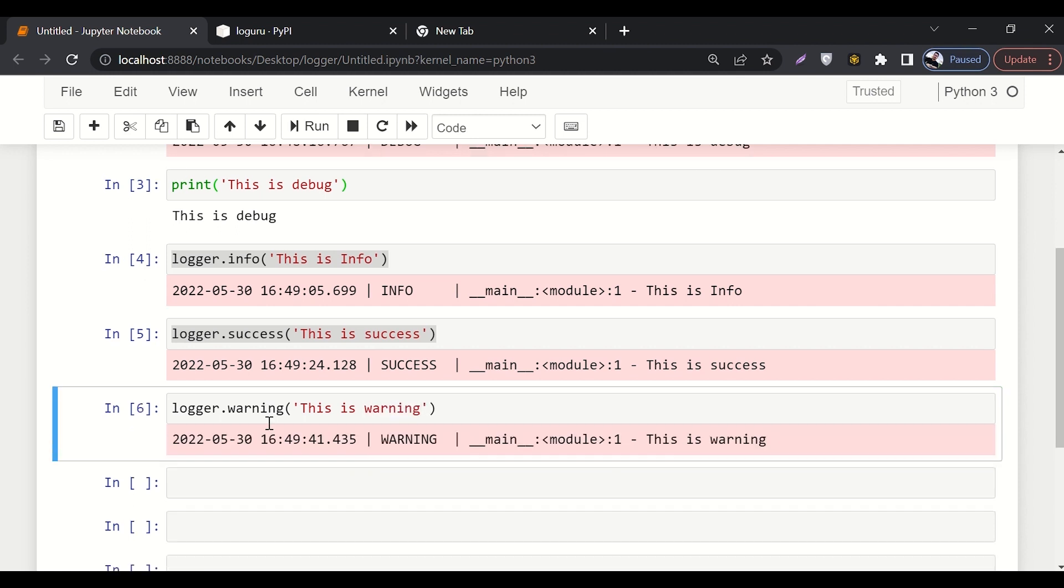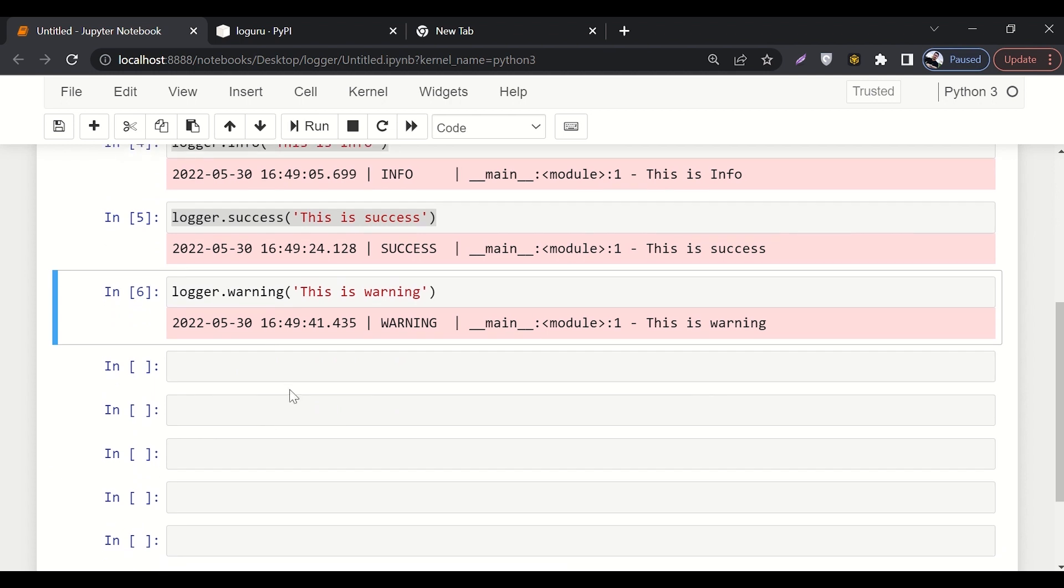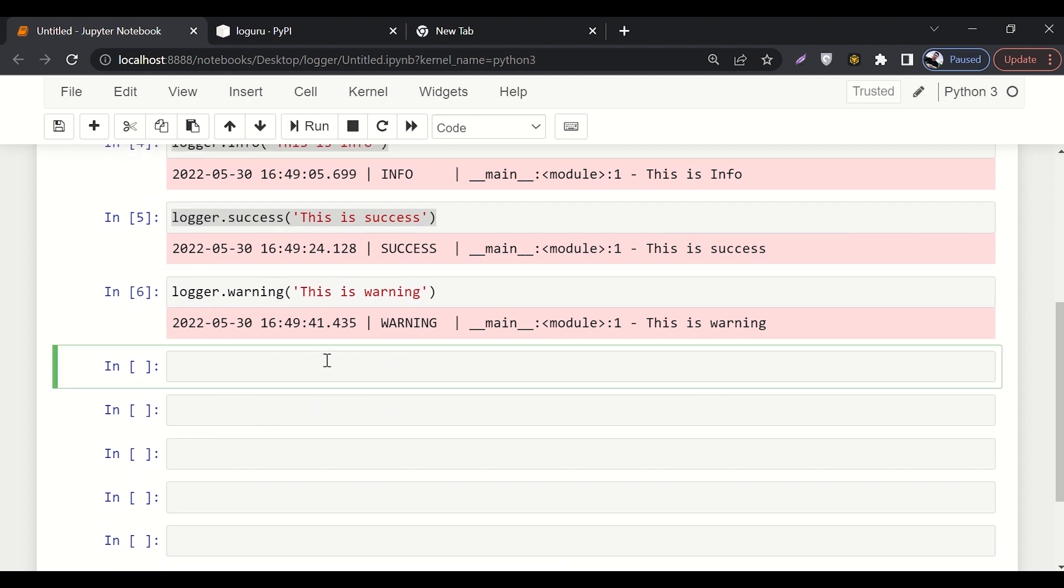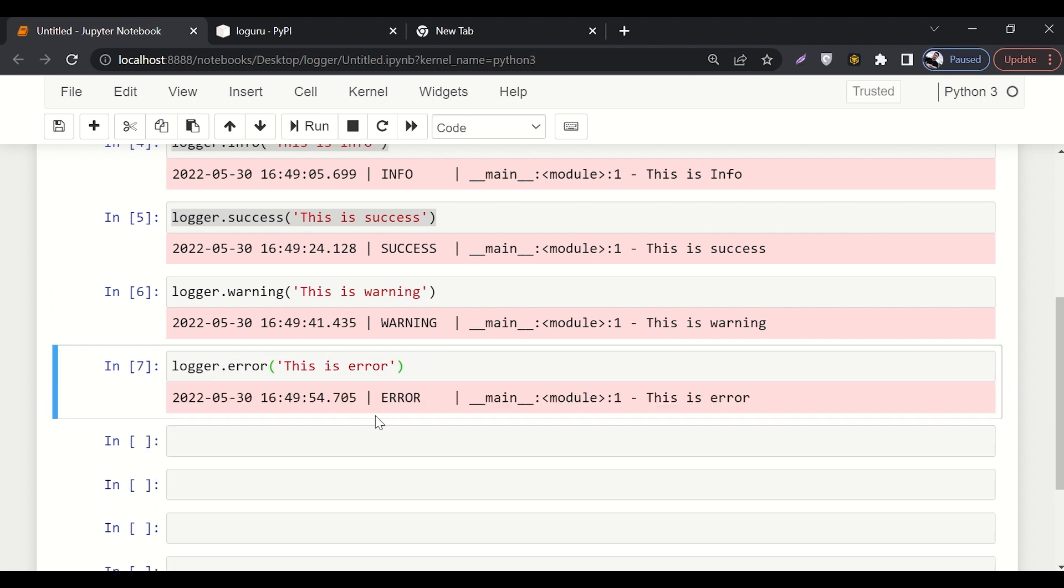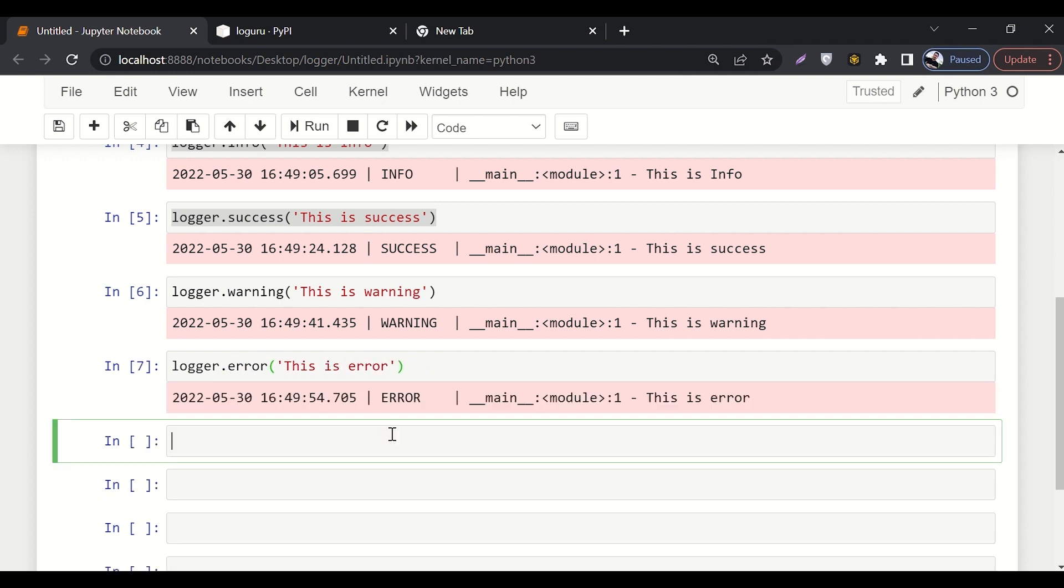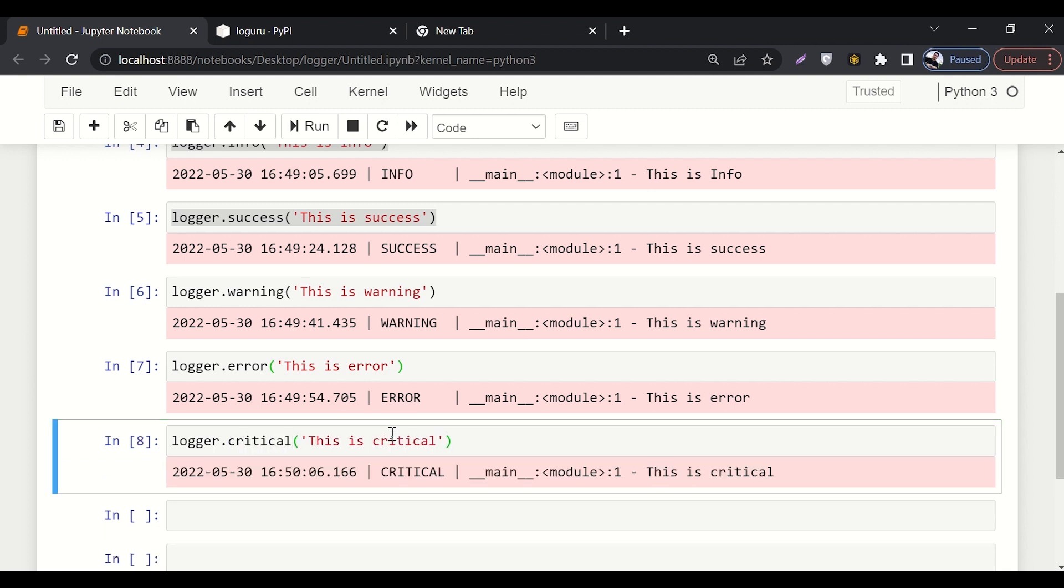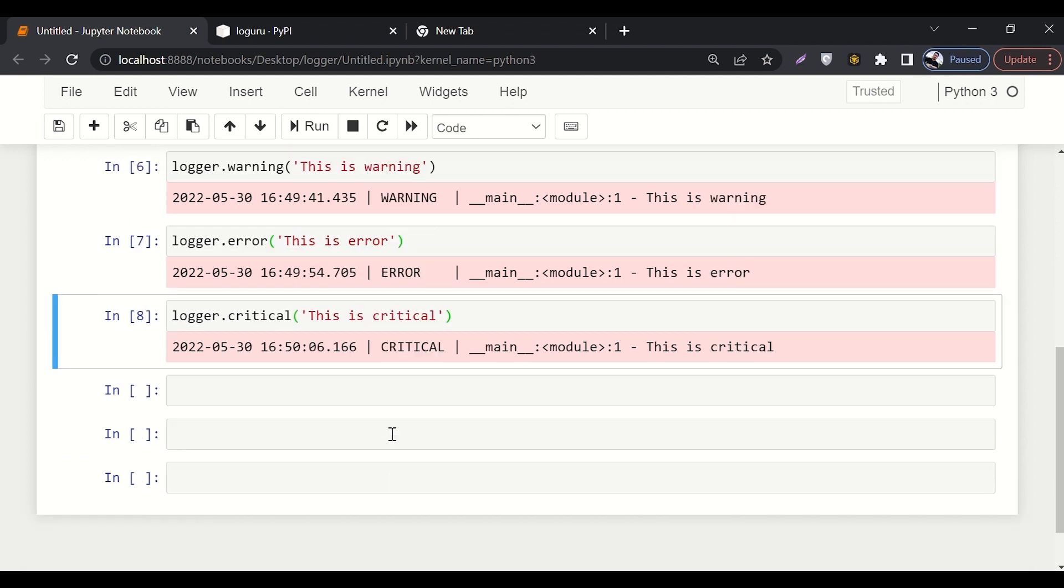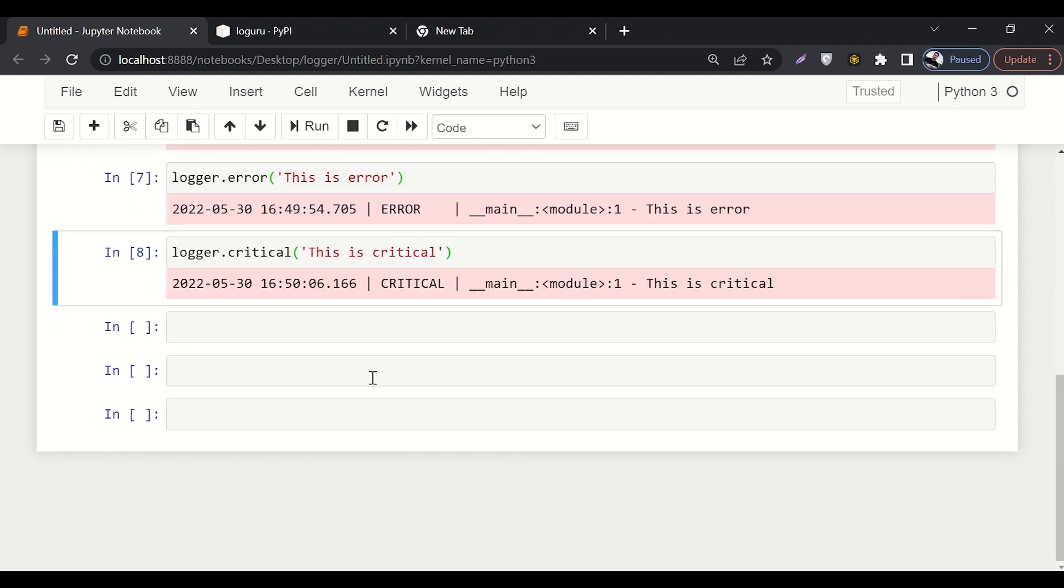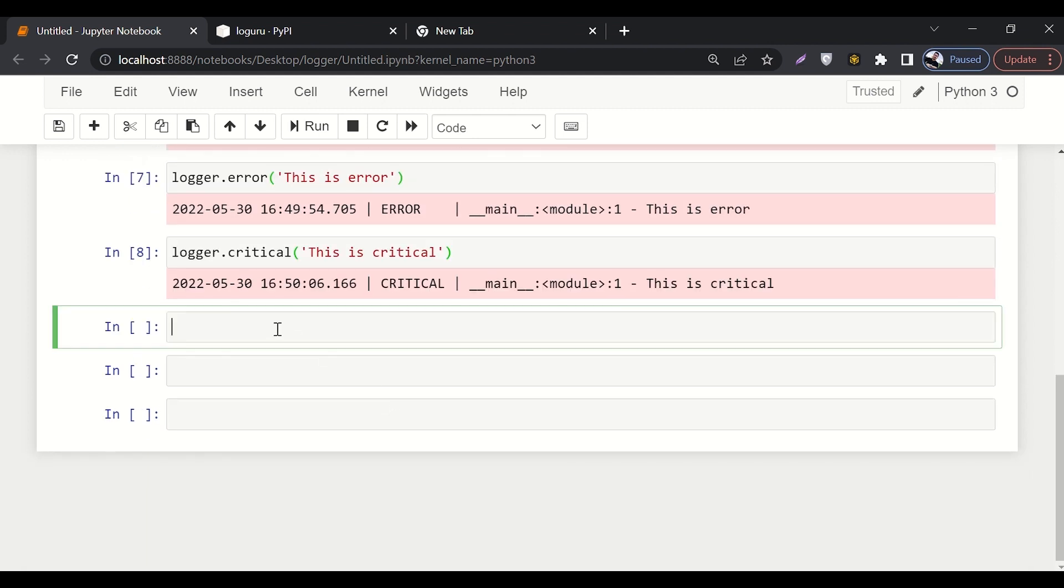And then we have error, we have critical error. So logger.error, and here I'll say 'this is error'. This shows the error. And if you want to show something critical, all you have to do is say logger.critical. This will show the critical error.